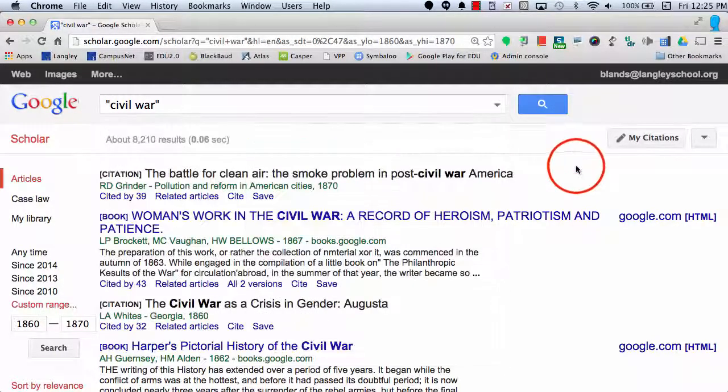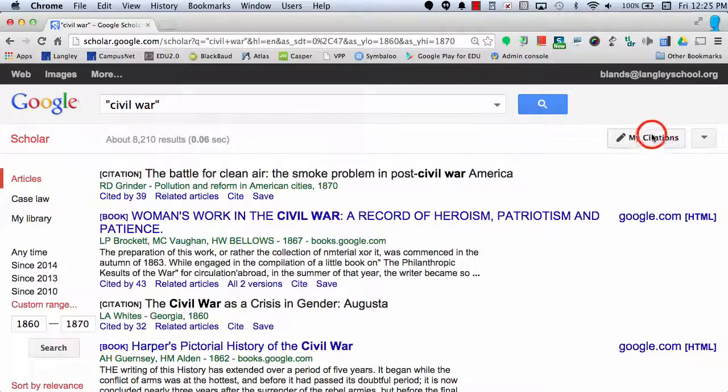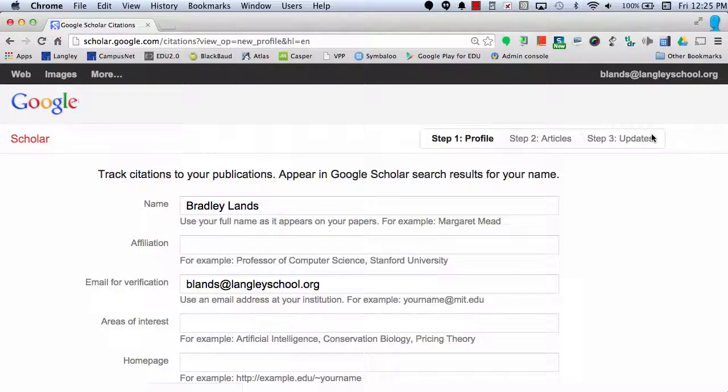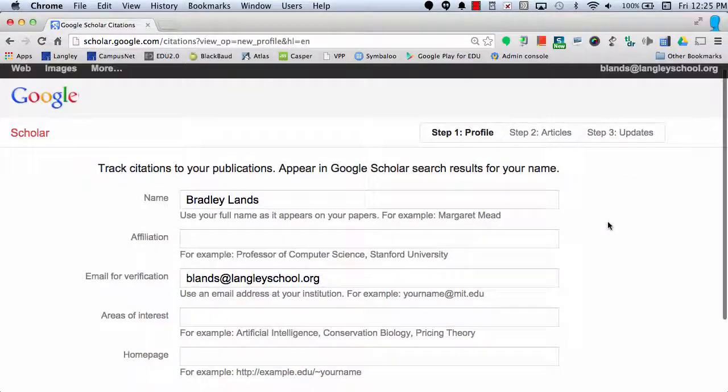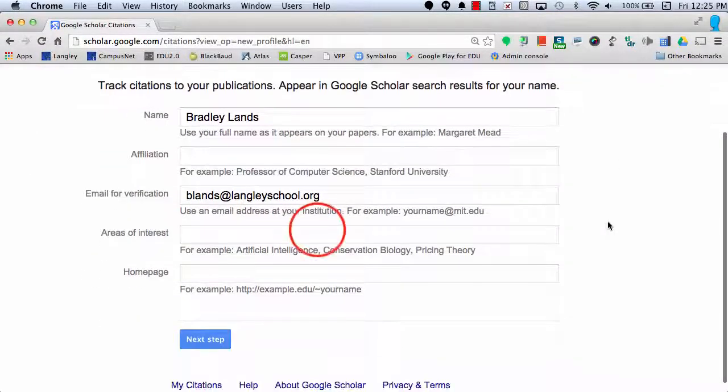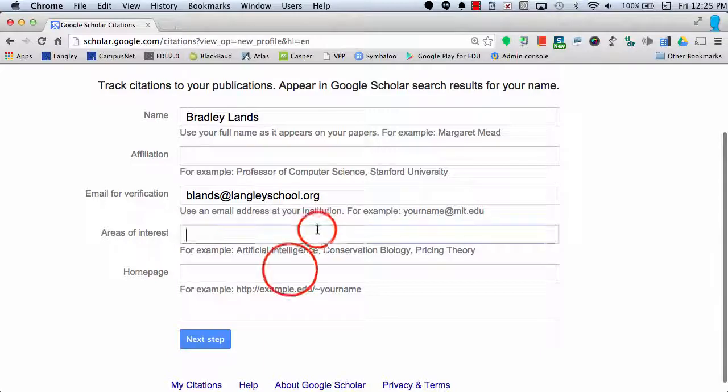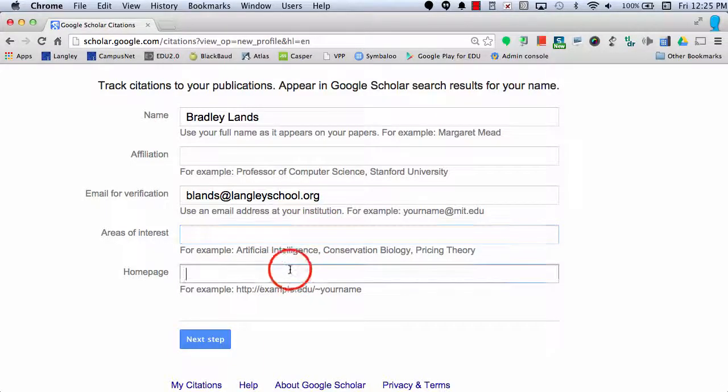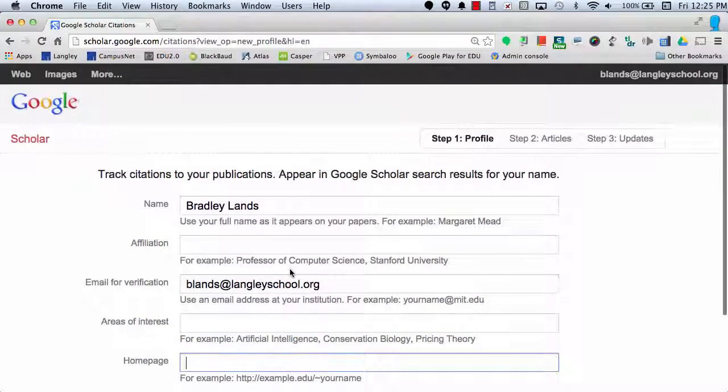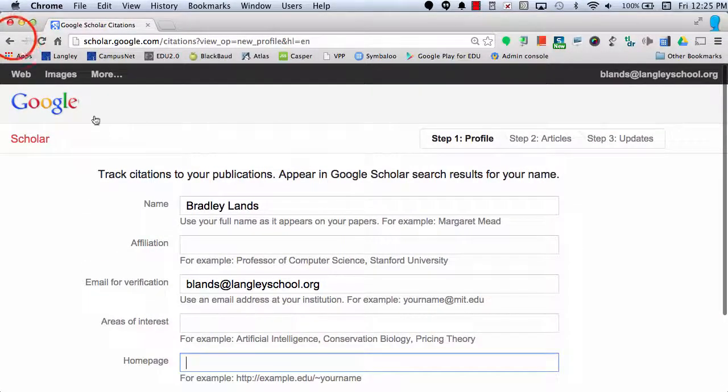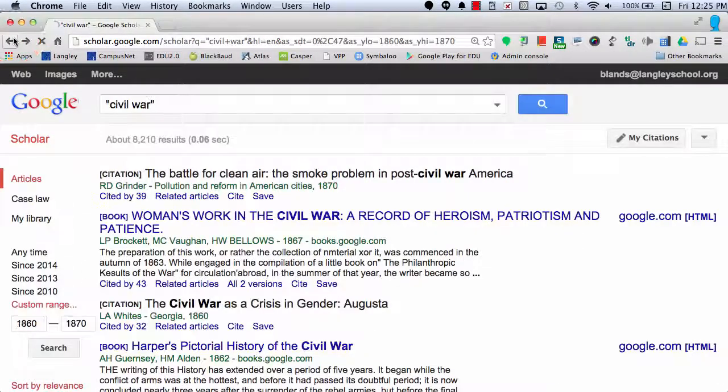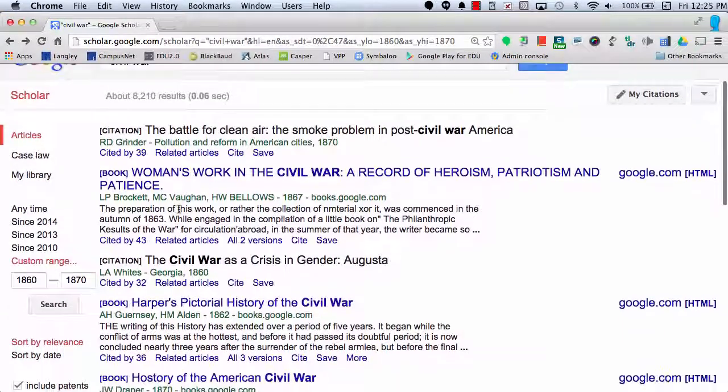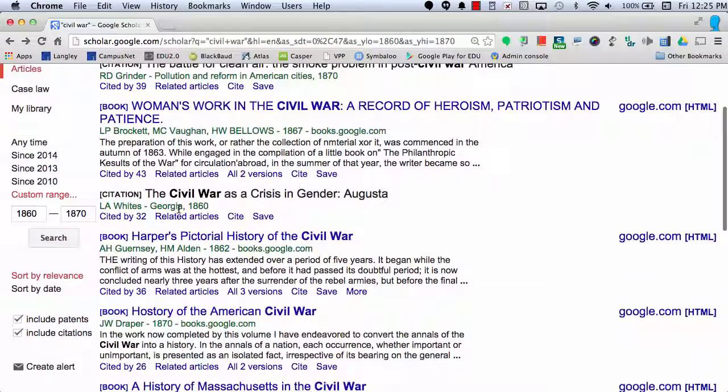In addition, I can also save my citations. I can choose to have them emailed to me, and I can also include my areas of interest in a homepage. For now, we'll take a look at this book.